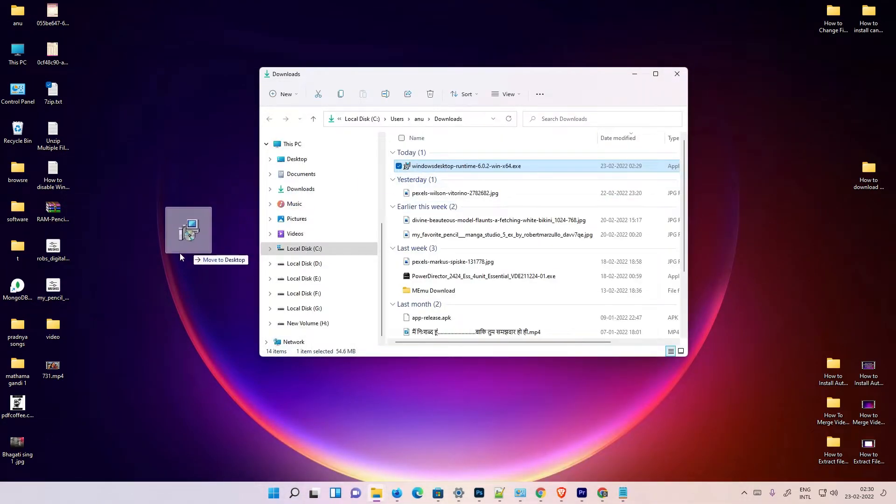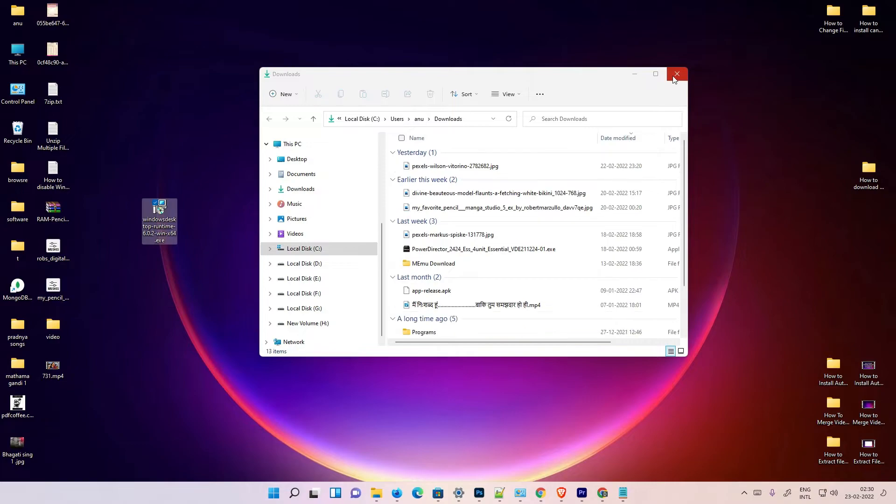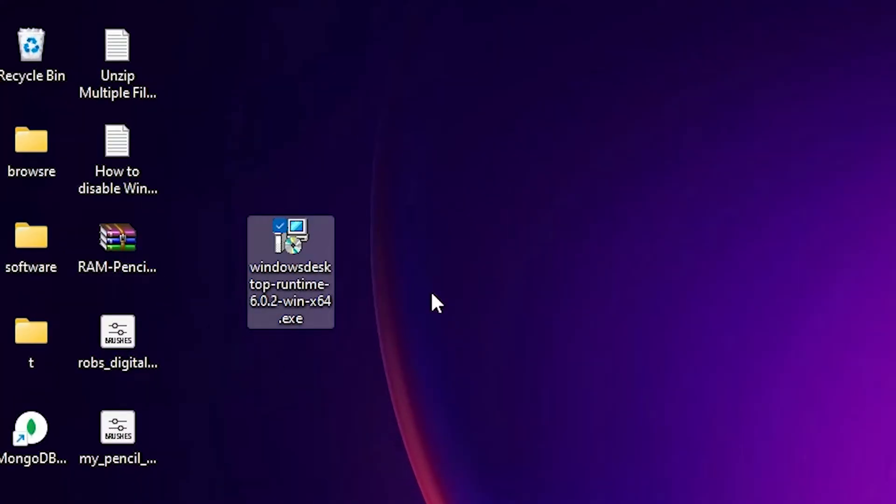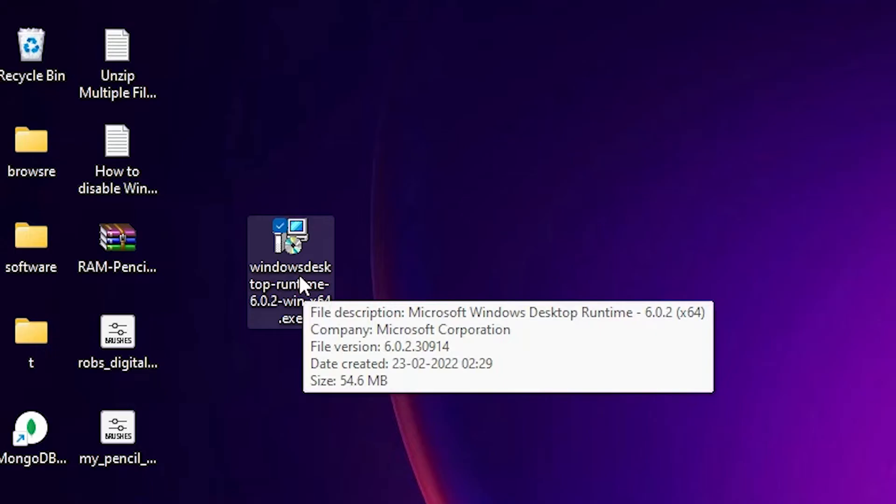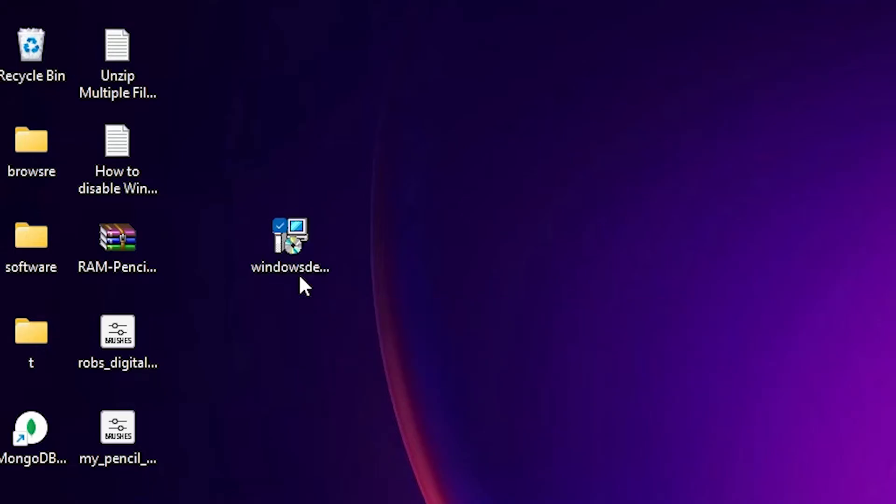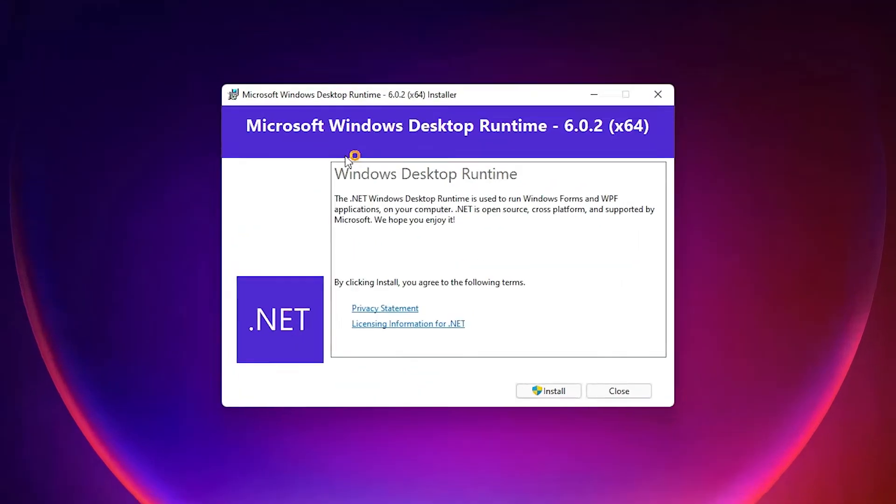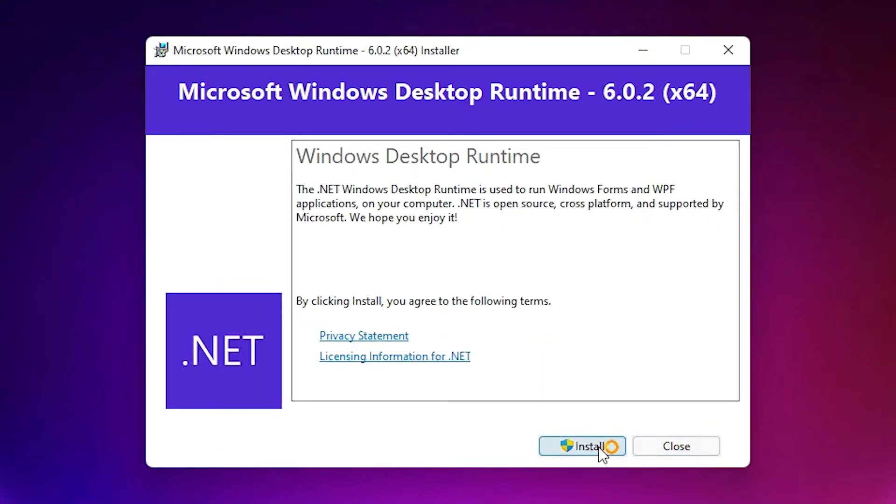Just drag this to desktop. Here is our setup file of this .NET. Okay, then double-click on it. Then click on the Install.